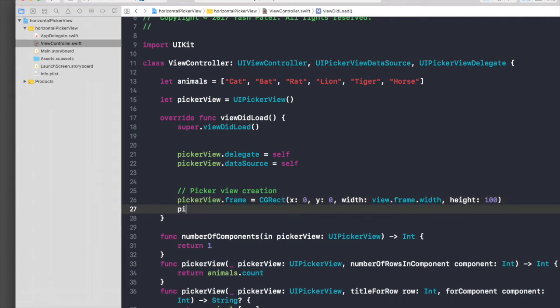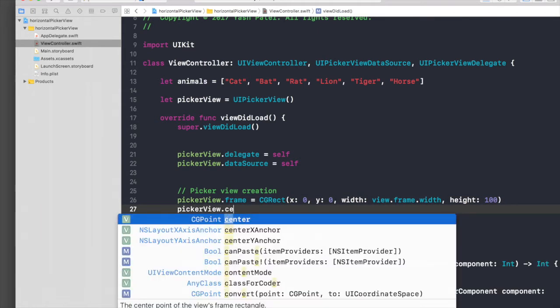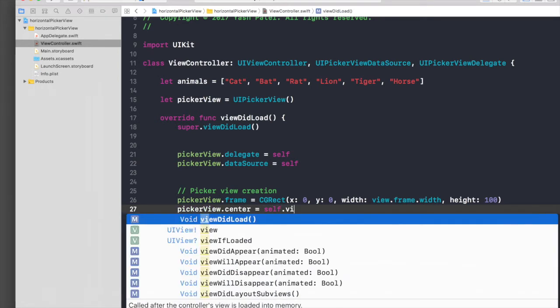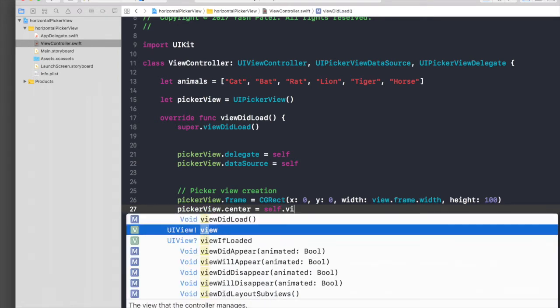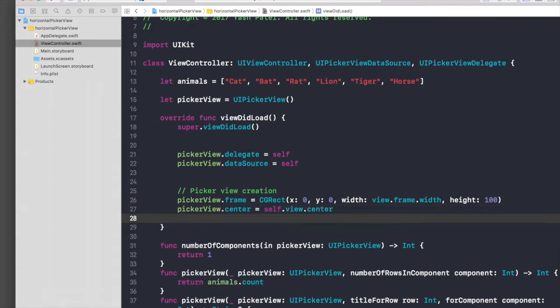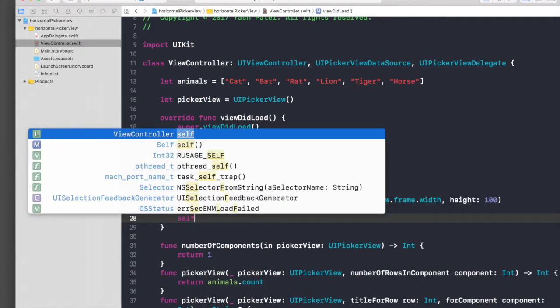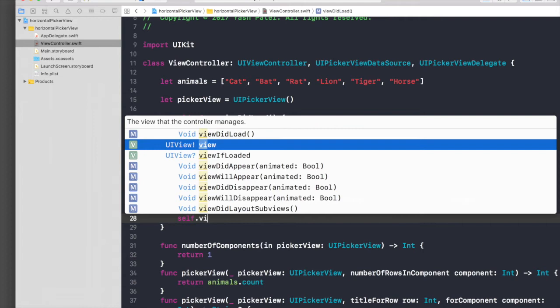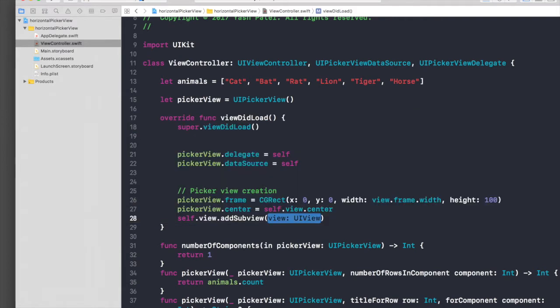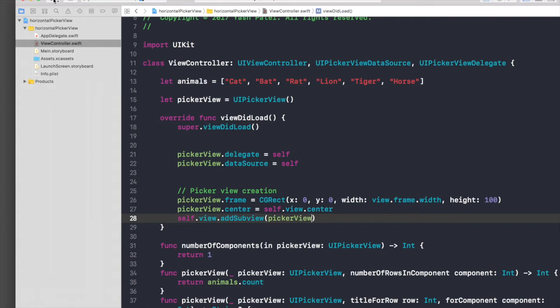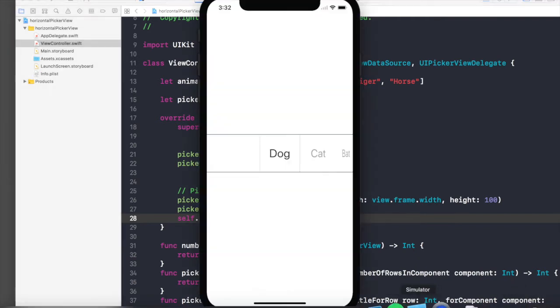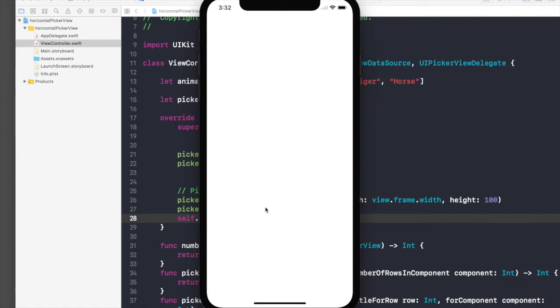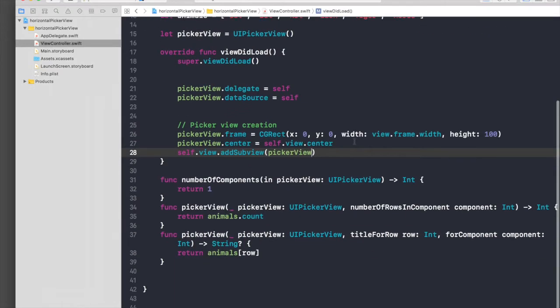Just add this to our subview, so self.view.add subview picker view. Let's run our application now. As I said before, there will be a lot of testing, so bear with me. So here is a picker view. I will just give it borders so that you understand what we are exactly doing.